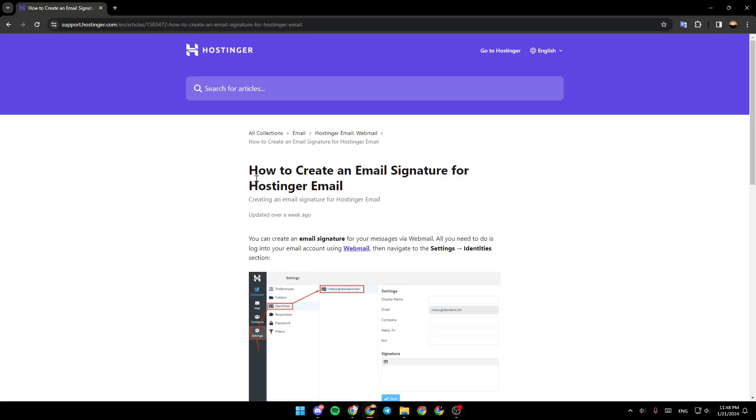Hello everyone, and welcome back to a new video. In this video, I'm going to show you how to add a signature in Hostinger Webmail. If you want to learn how to do it, just follow the steps I'm going to show you.